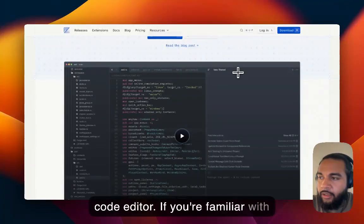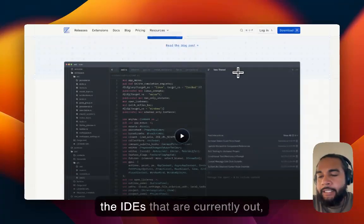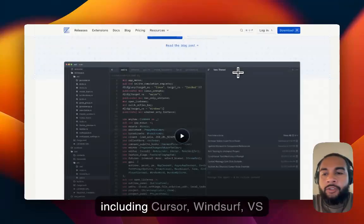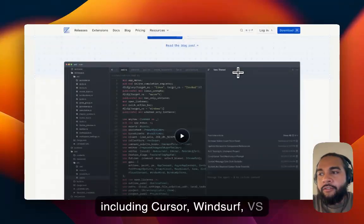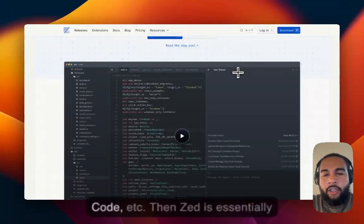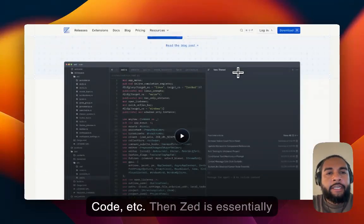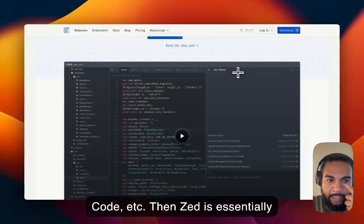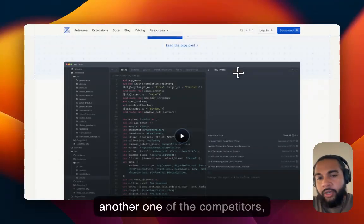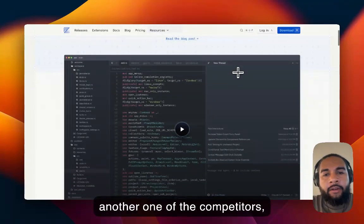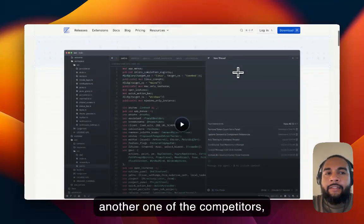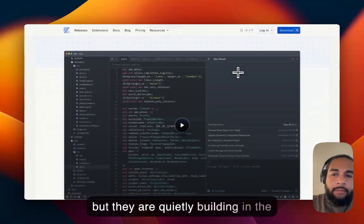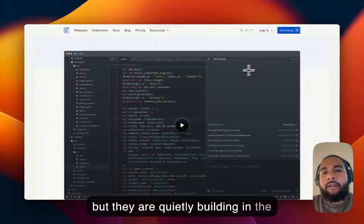If you're familiar with the IDEs that are currently out, including Cursor, Windsurf, VS Code, etc., then Zed is essentially another one of the competitors, but they are quietly building in the background.